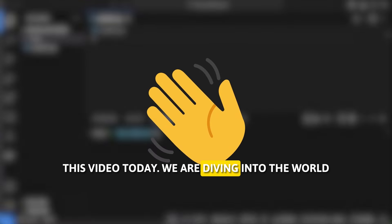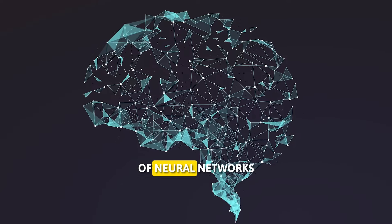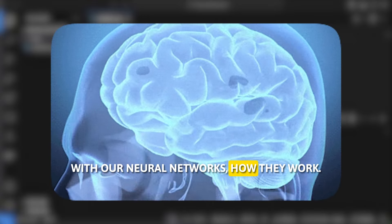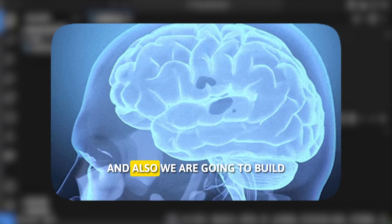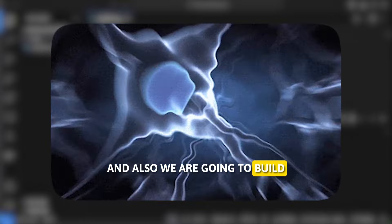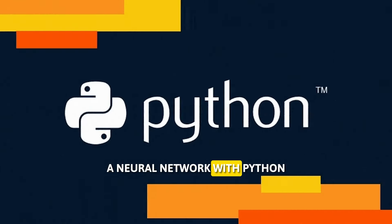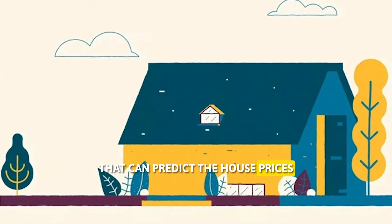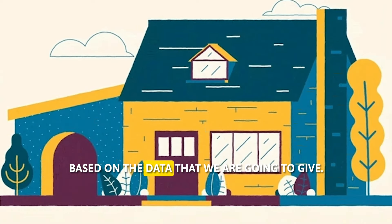This video today we are diving into the world of neural networks, what are neural networks, how they work and also we are going to build a neural network with Python that can predict house prices based on the data that we are going to give.